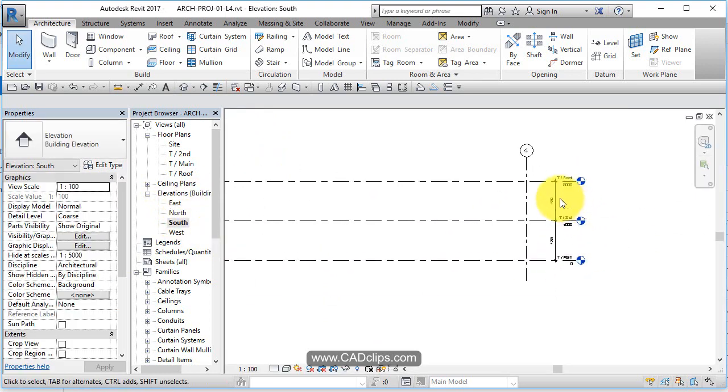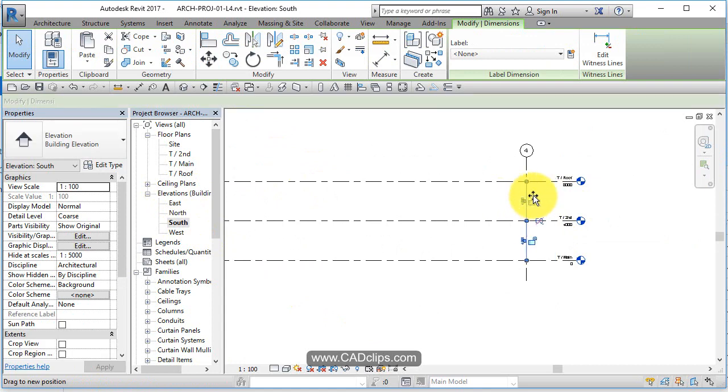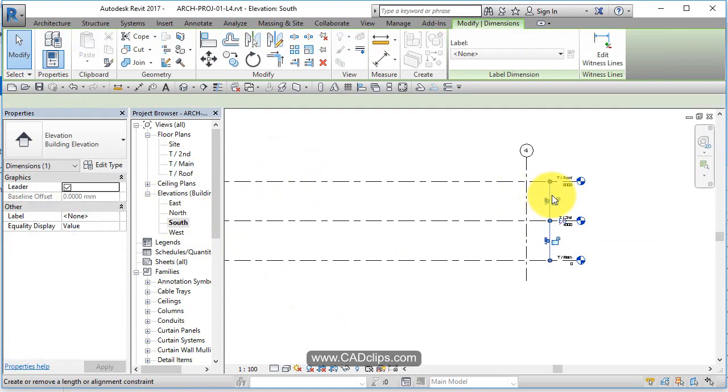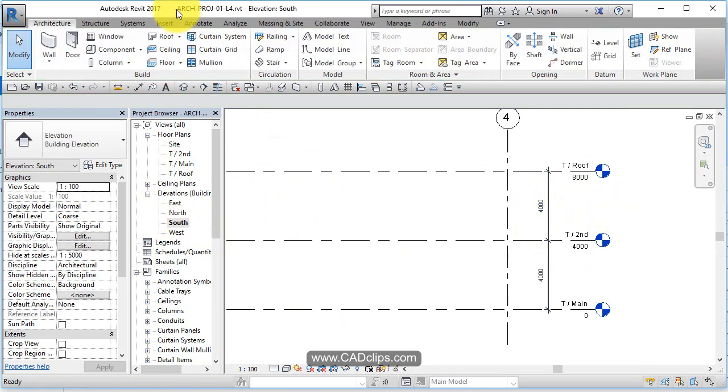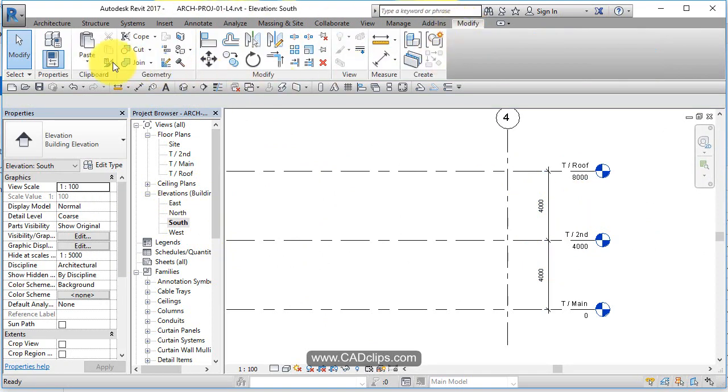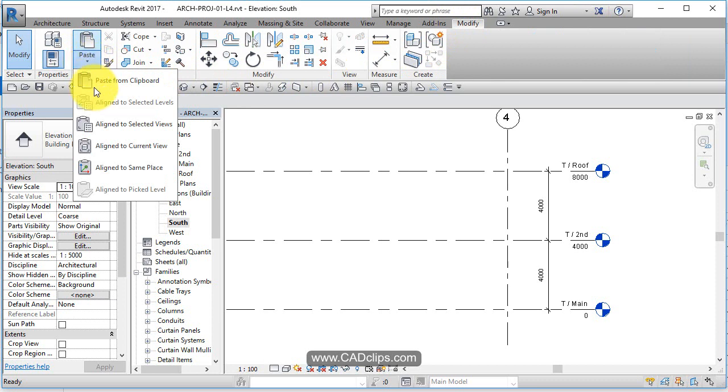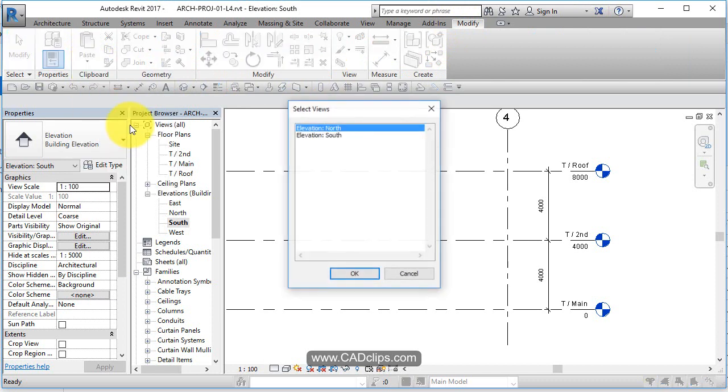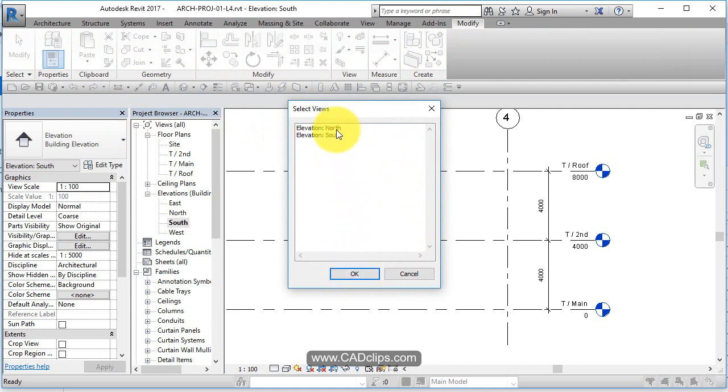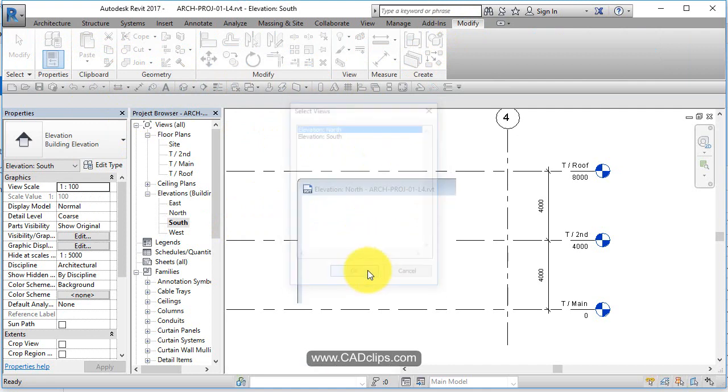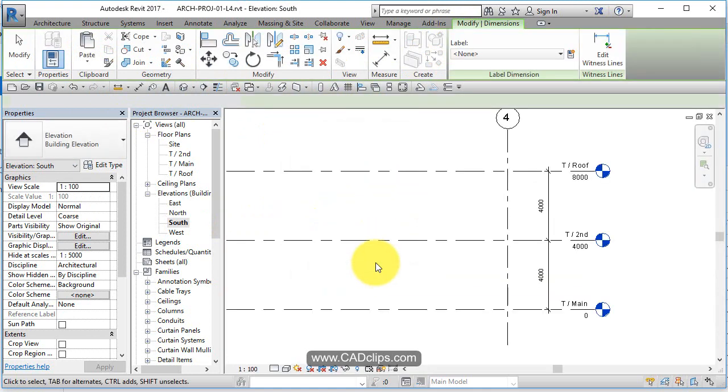South has dimensions. Now I want to see something cool. We can take that dimension, I'm going to on the keyboard go Control C, copies out to the clipboard. Now watch what I can do: Modify, Paste to Selected Views, and I'm going to say paste that to the south view and the north. Well it's in the south so let's paste it to the north view.